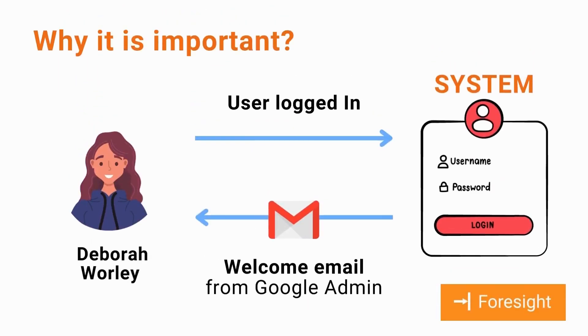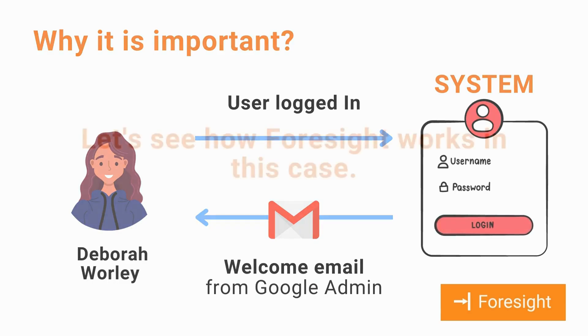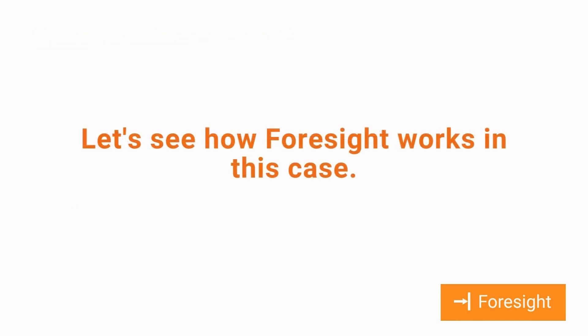The goal here is when they log in into their domain primary email, they expect a personalized welcome email from a Google Workspace administrator. Let's see how Foresight works in this case.